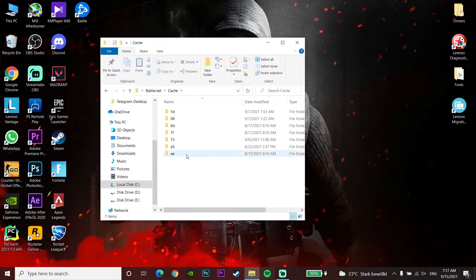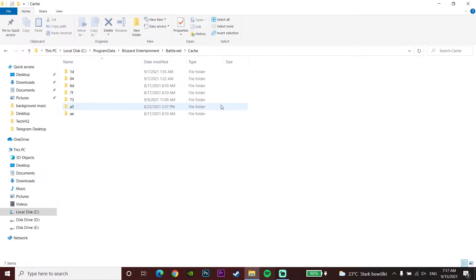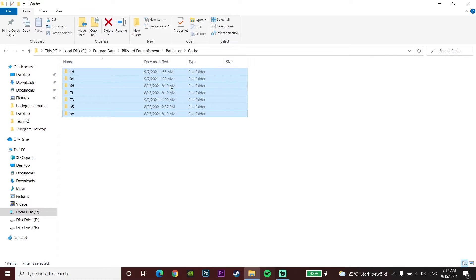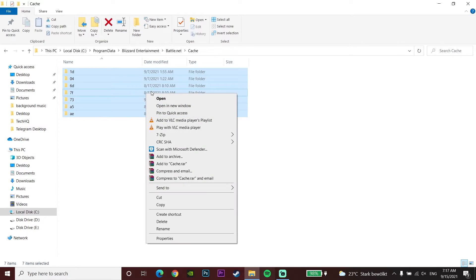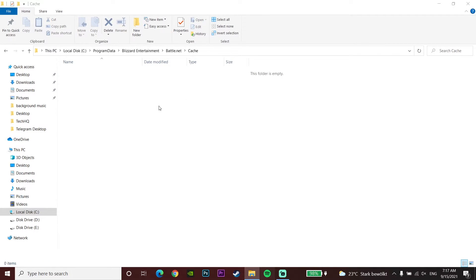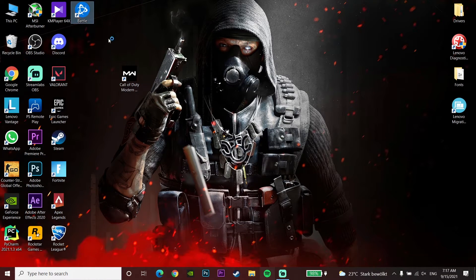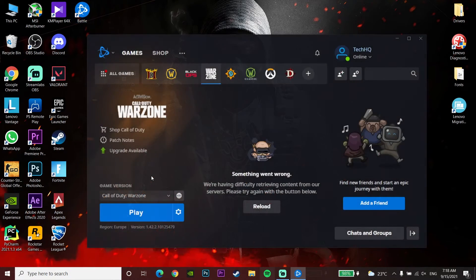Press Ctrl+A on your keyboard to select all the files in the Battle.net cache folder, then right-click and click Delete to delete everything. Close the window, reopen the Battle.net launcher, and open up Call of Duty Warzone. That's the second method.